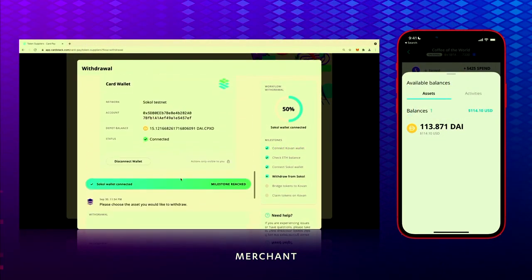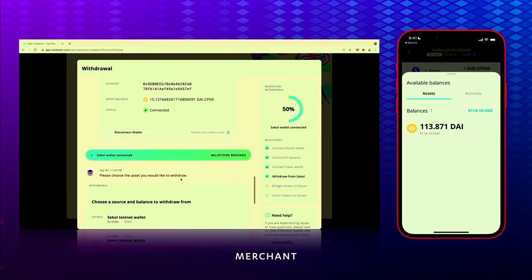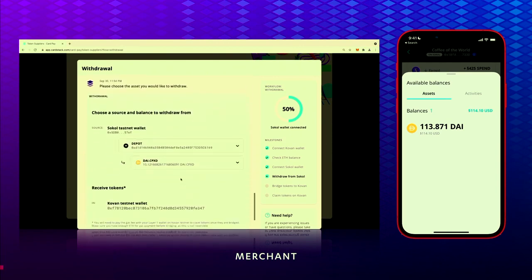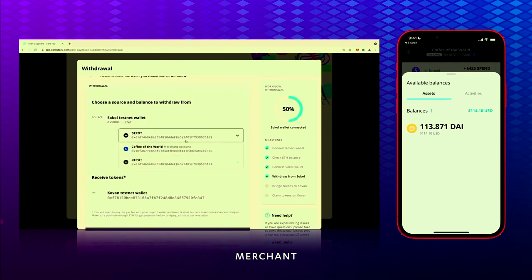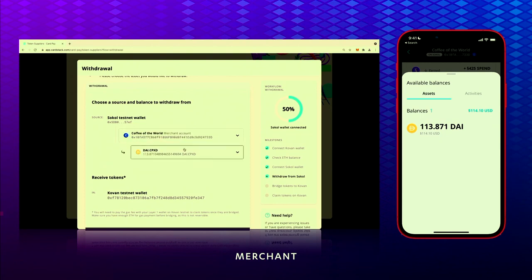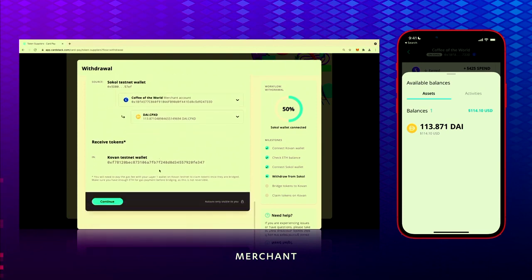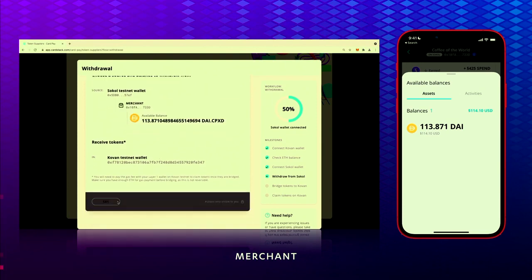So you keep going and go to your wallet. Instead of bringing from your depot, you want to take it from your merchant account. You just earned this $137, so let me bring $100.